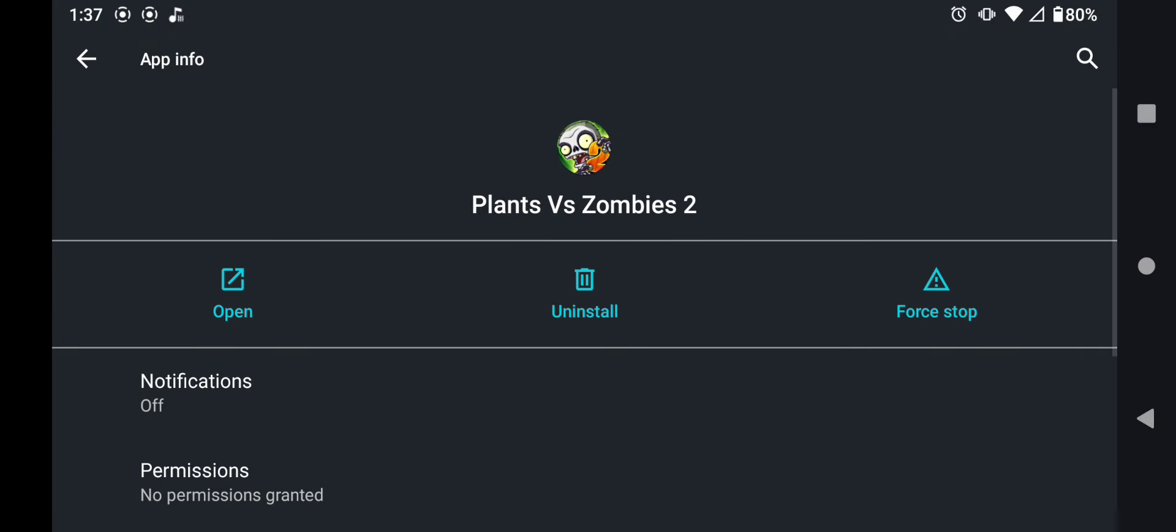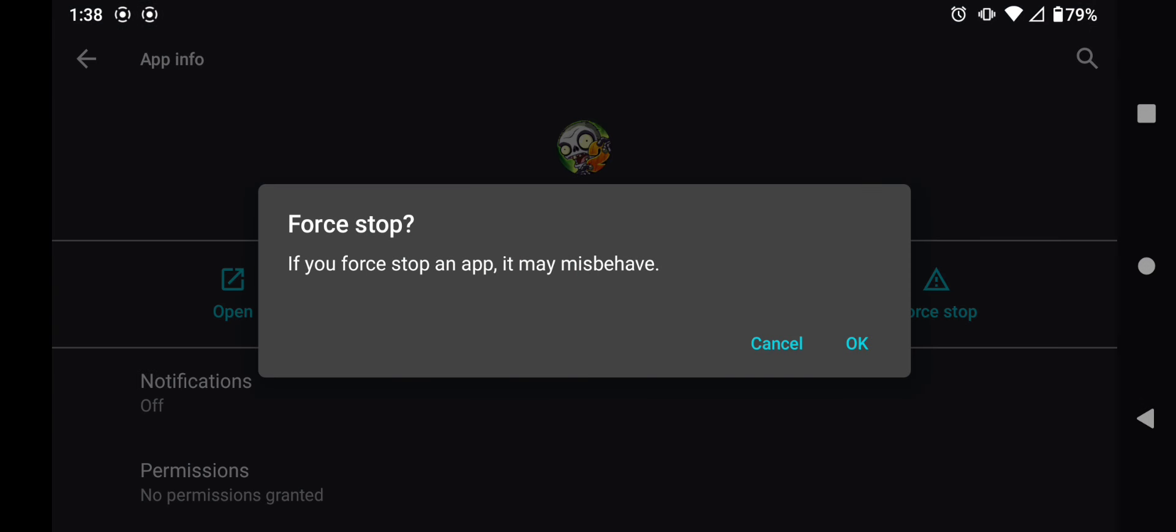Alright, after you've done that, you're going to force stop the app. Now this step is not really necessary. It just helps refresh the game's file, so the file that you put in will work. But we're going to do it anyways.